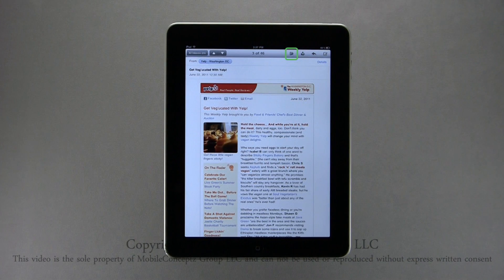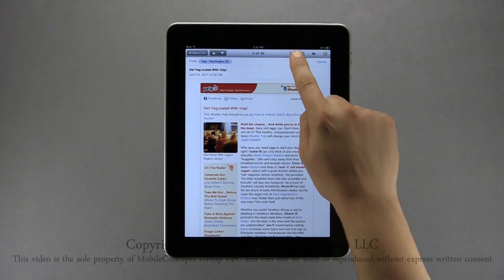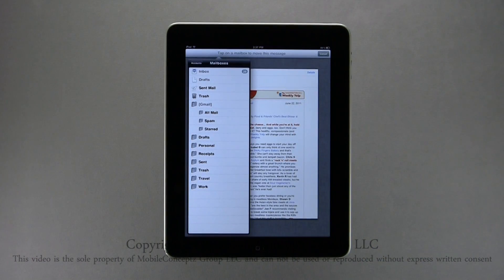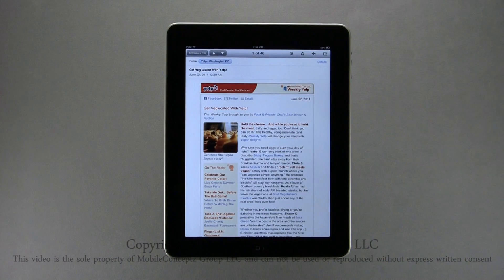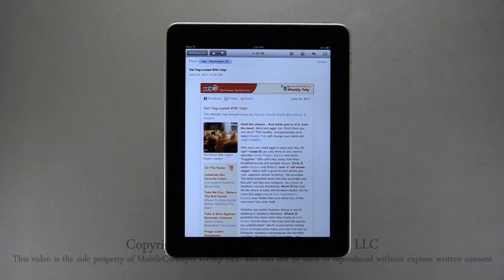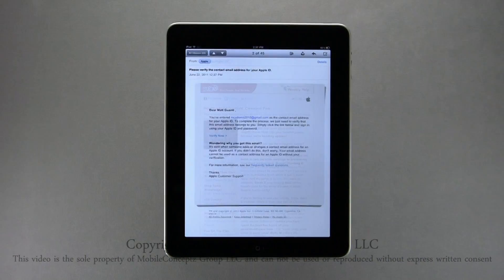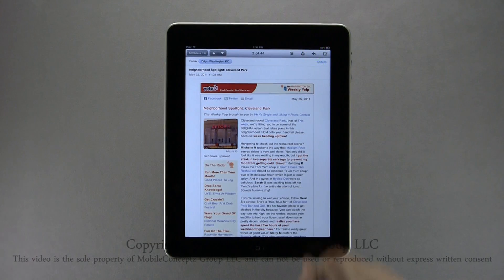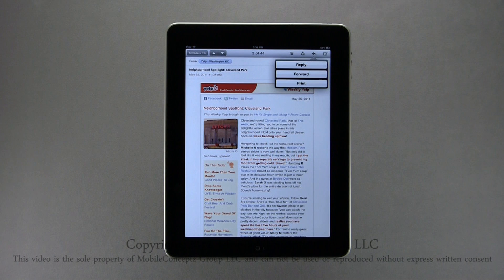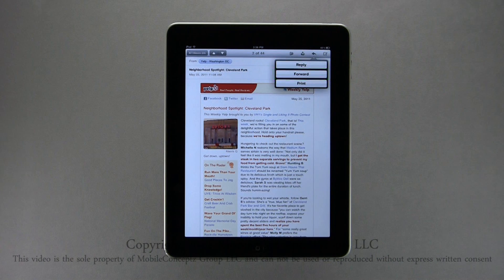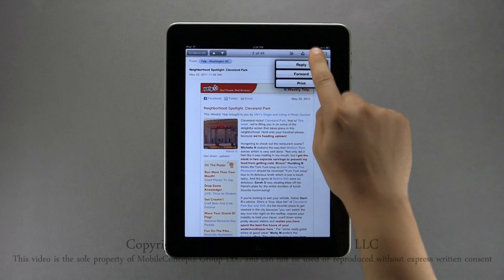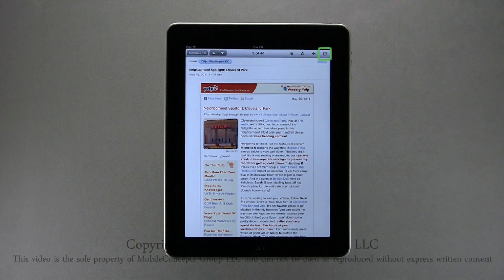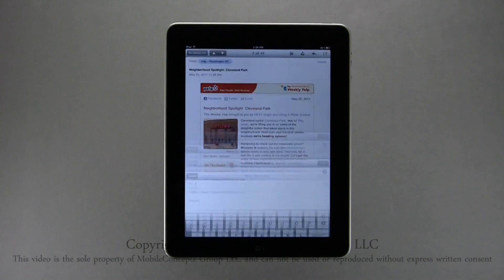Tapping this icon gives you the option to move this specific email to a different folder. Tapping this icon will archive or remove the email from your inbox. Tapping the arrow, you can reply, forward, or even print the email. Finally, tapping this icon will open a blank email to compose.